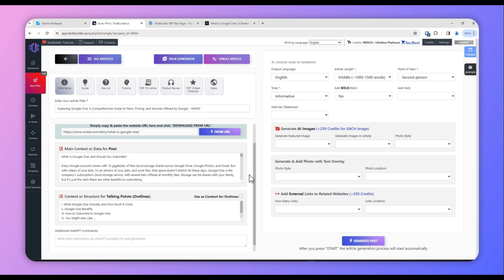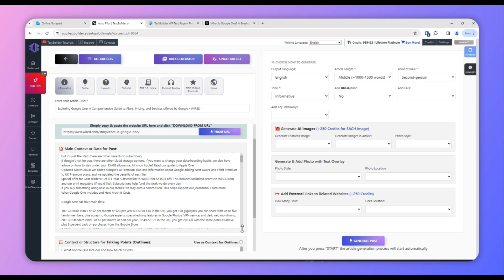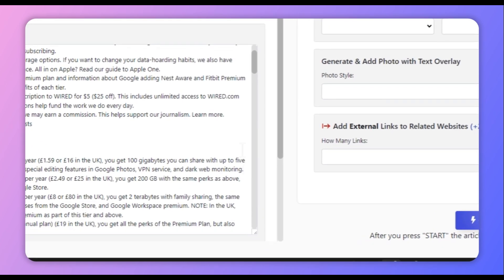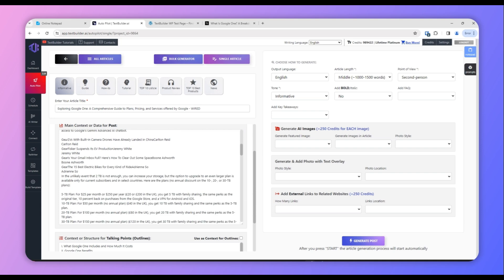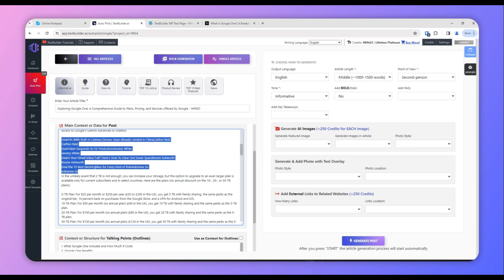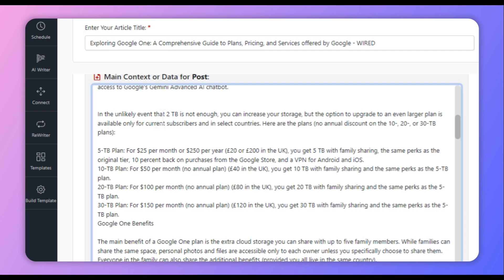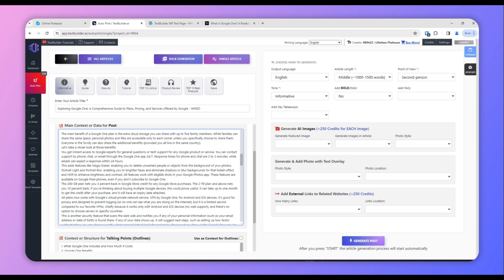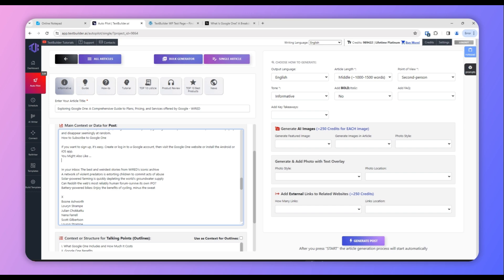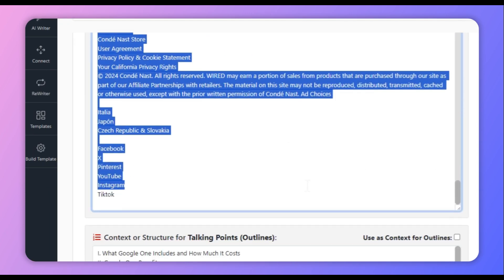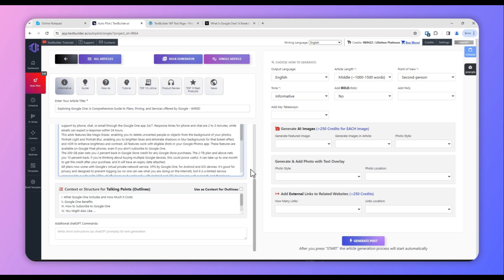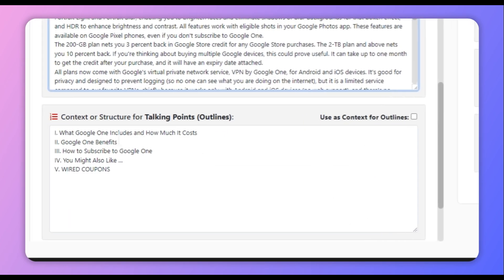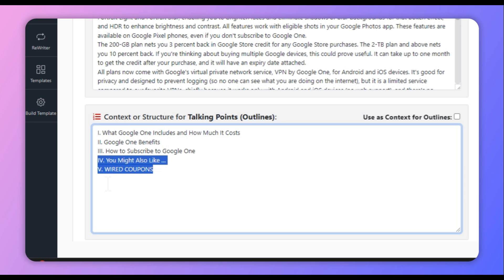This is a very important step if you want to create a factually correct article. Just increase the size of this window and skim through the data to see if there is any unnecessary information, because Text Builder will fetch the data from the URL and there can be advertisements or other links added in the data. You have to manually review it and remove any unnecessary information from the context window. Also make sure any unnecessary outlines added here are removed as well.